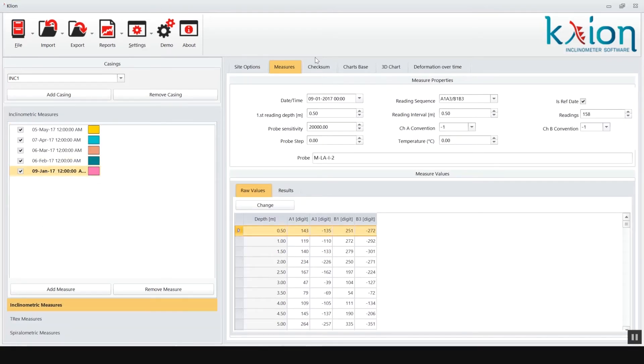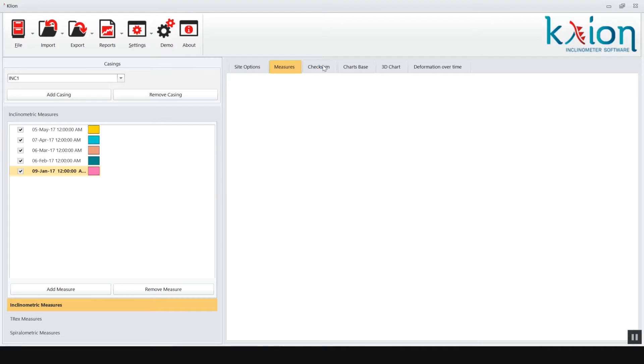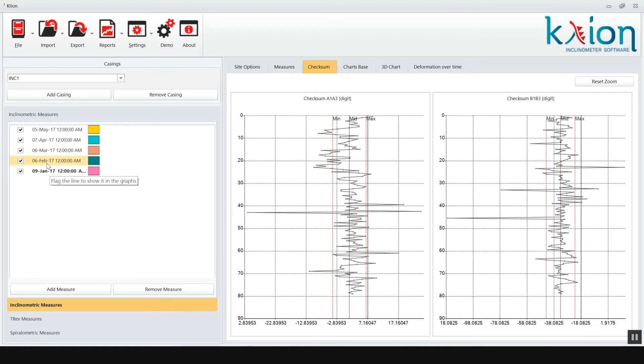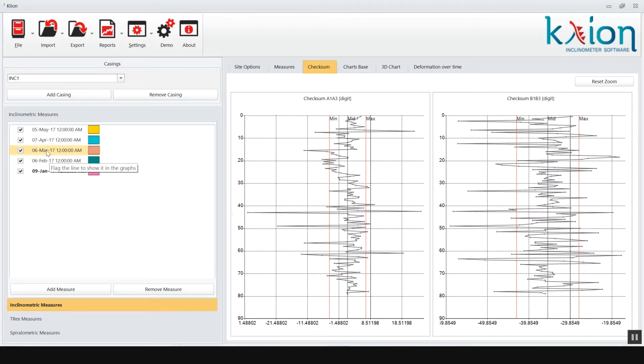The check sum tab permits to view the check sum graphs for all the readings. Select the survey in the left window and the graphs will change accordingly.